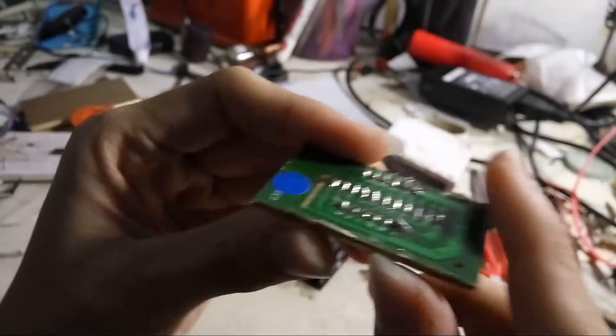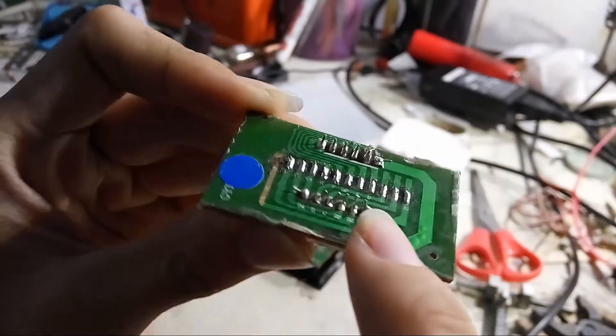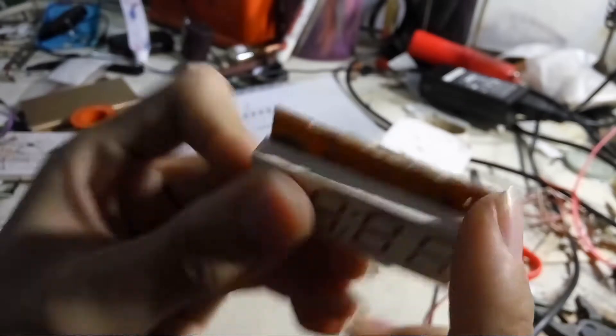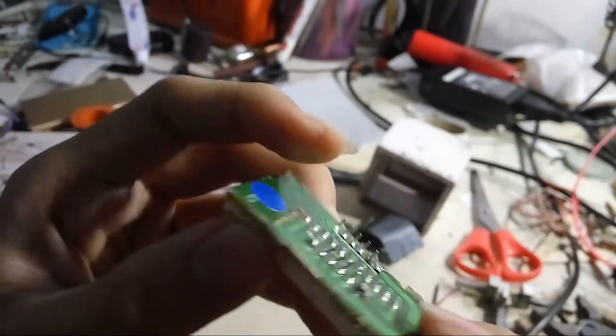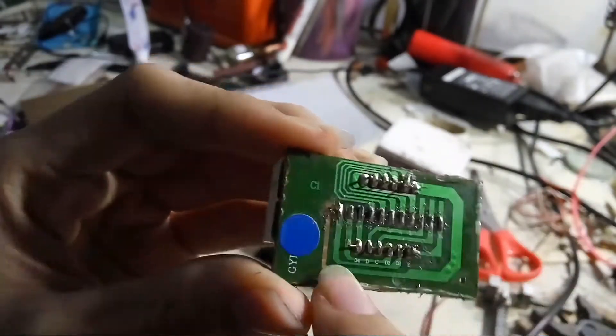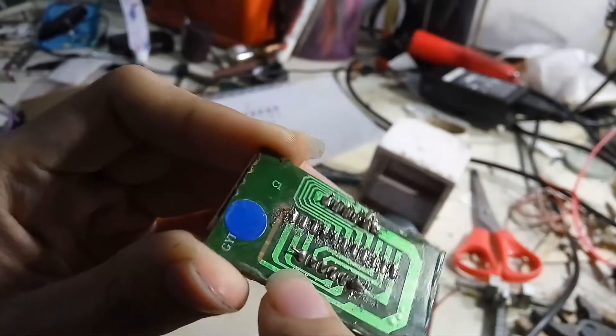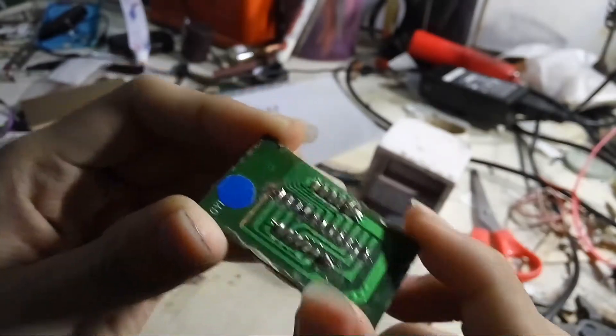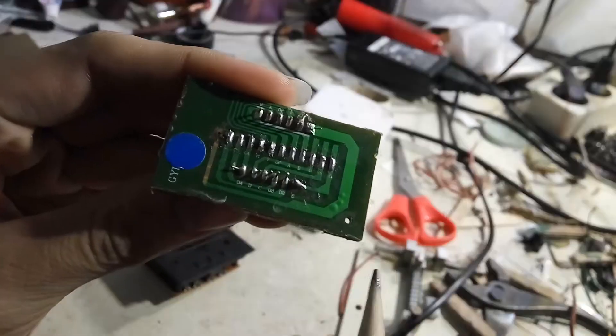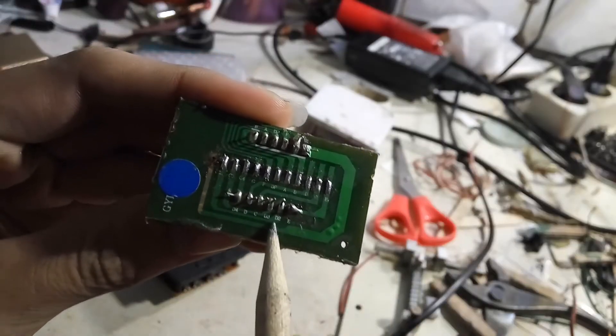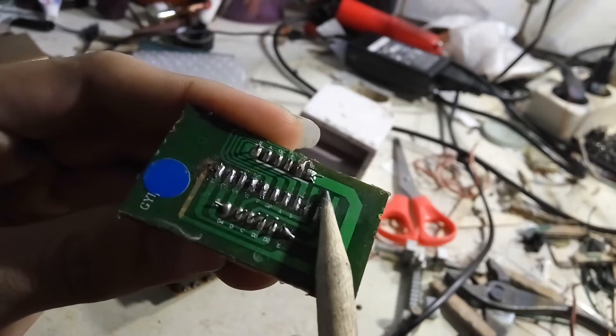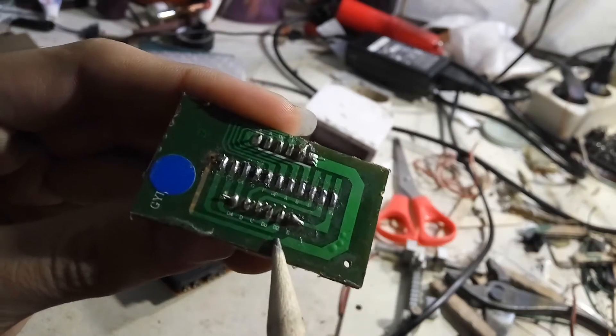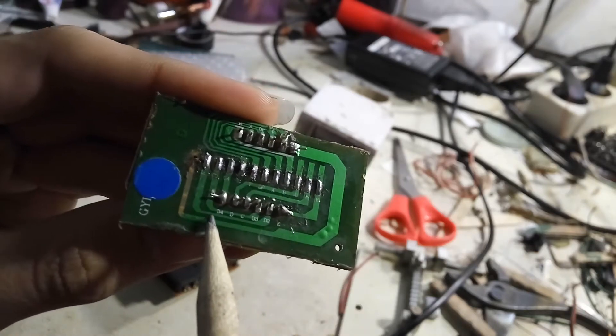And you should comb the 7 segment pins on your clock. On mine it has 12 pins instead of 14. So here is the common pin. There is D1, D2, D3, and D4.